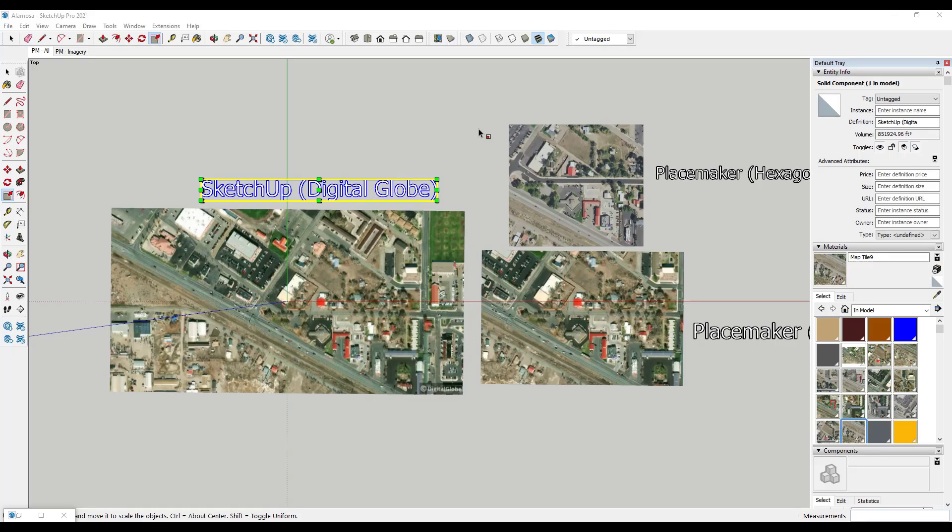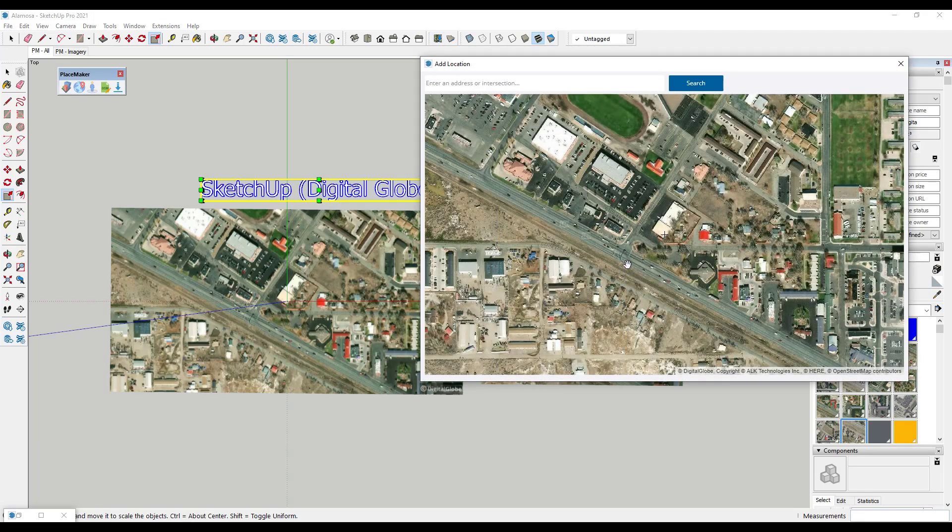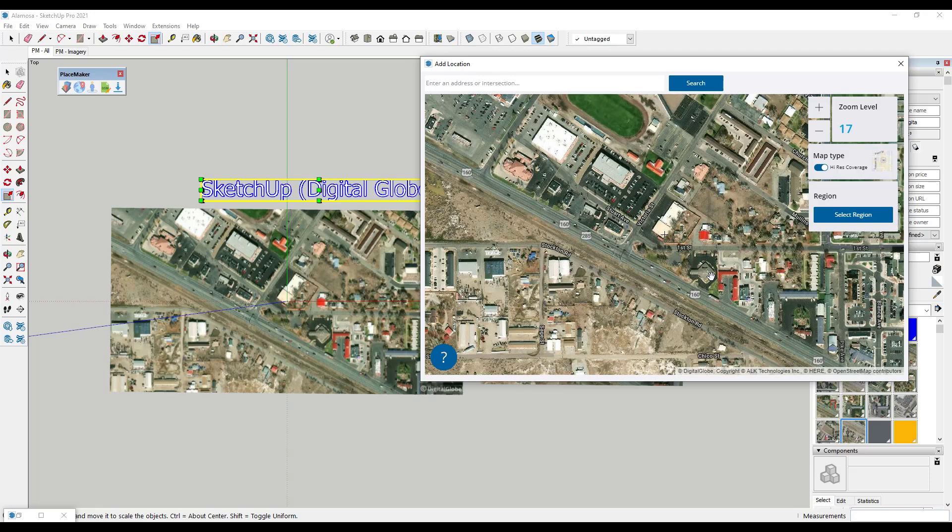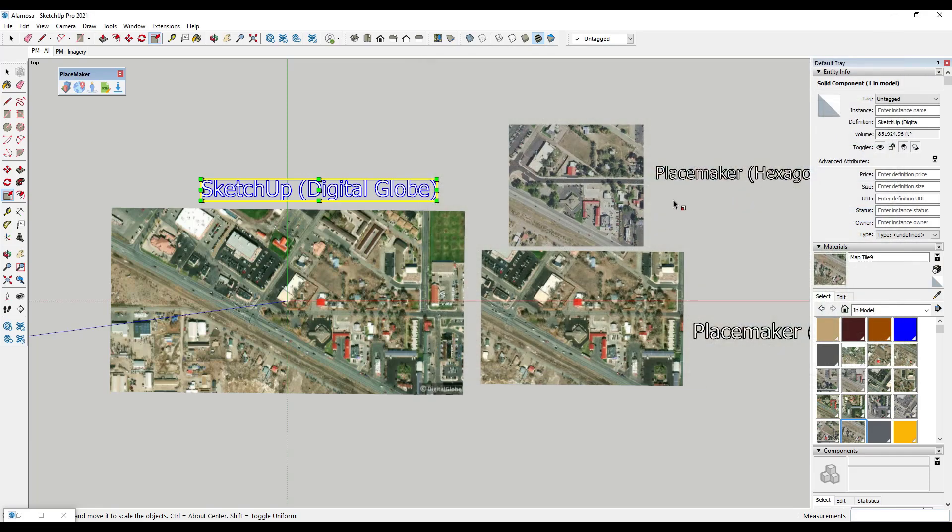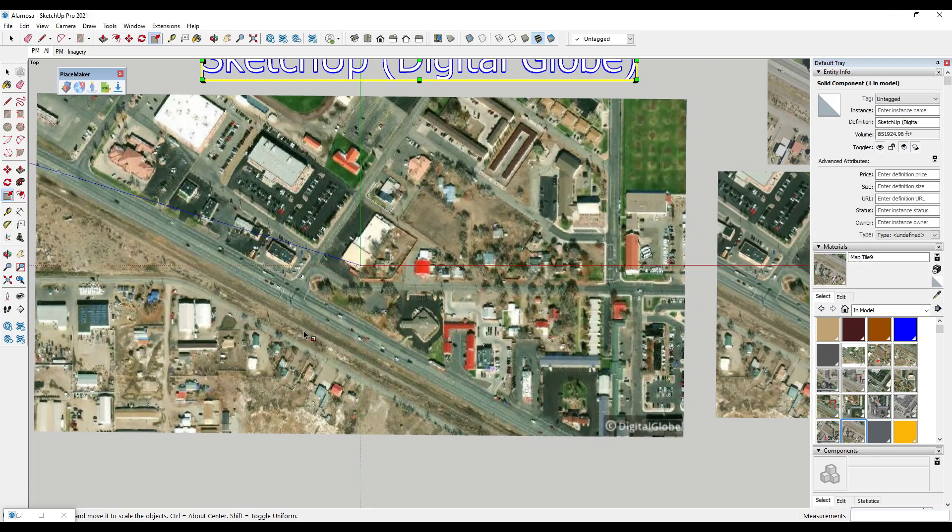All right, so this is a location in Alamosa, Colorado. So basically what I did is I started by adding the location with SketchUp, and so SketchUp's data comes from Digital Globe right here. It does have some Nearmap stuff built in as well, which doesn't really matter in this location. But what I did is I started by bringing this in, then I also imported data from Placemaker with different data sources.